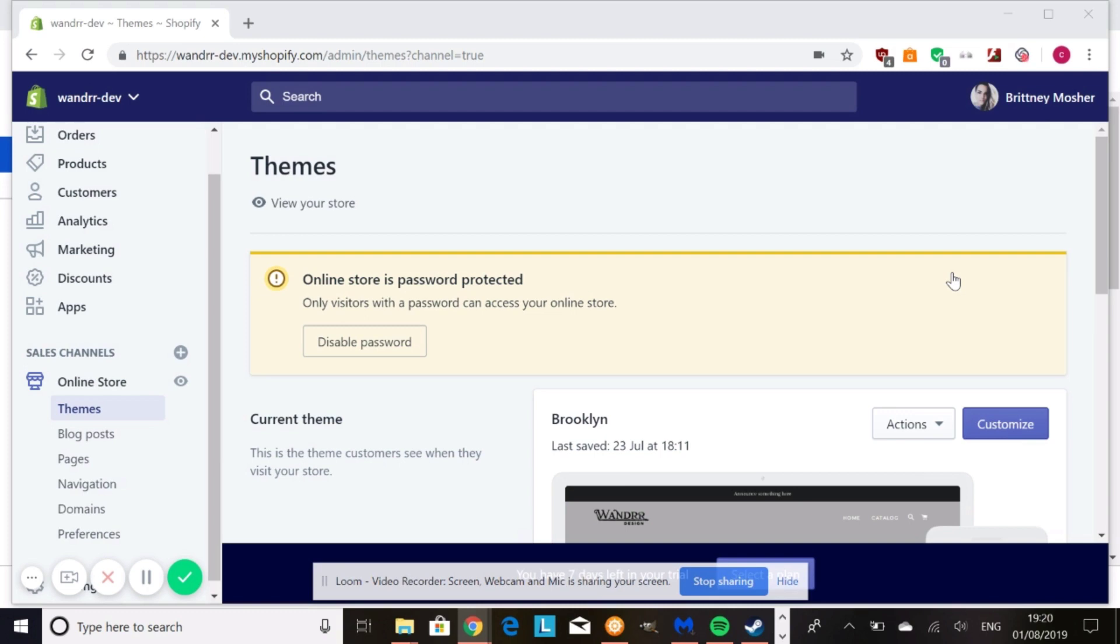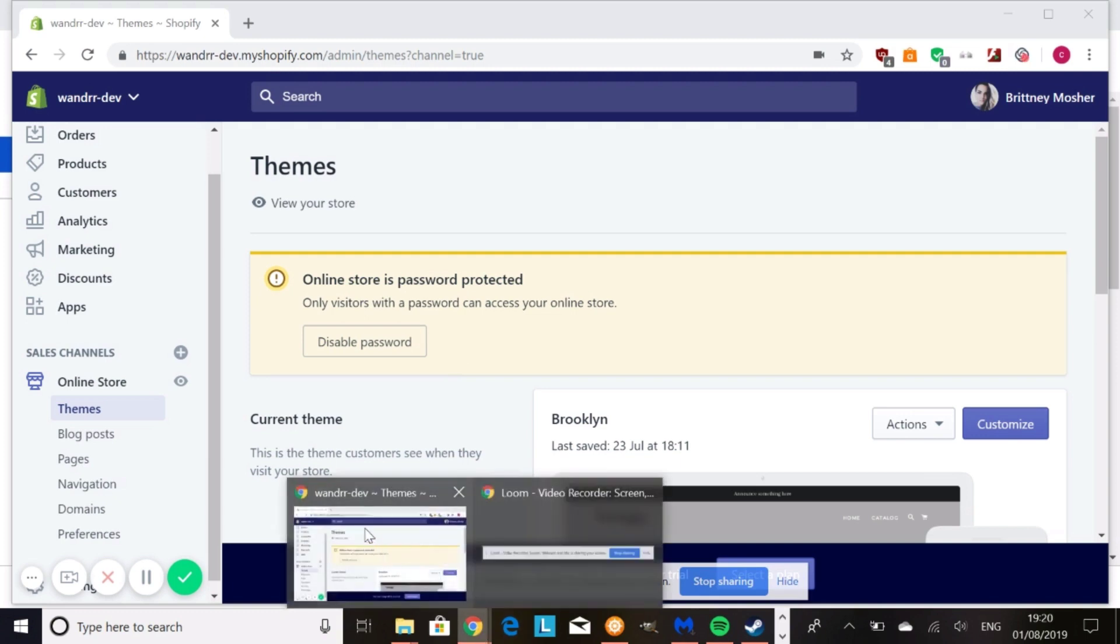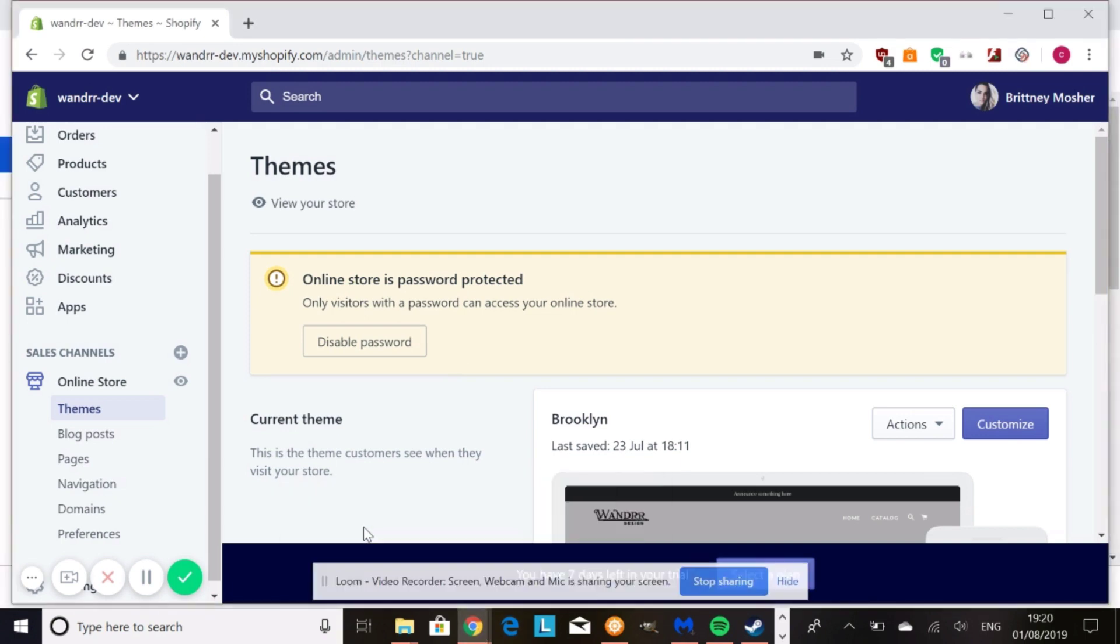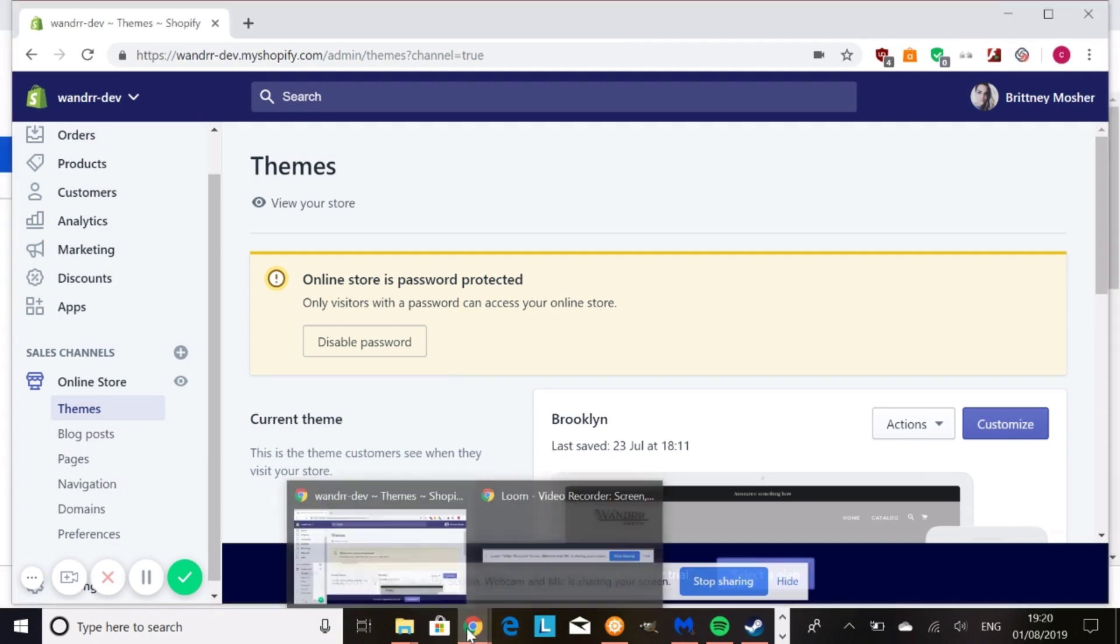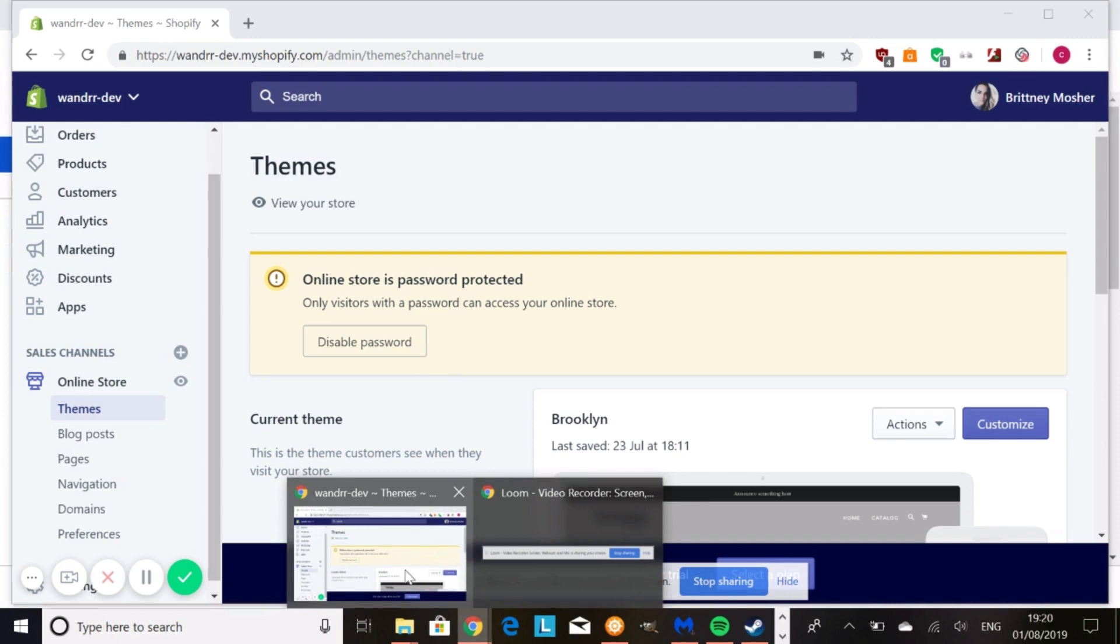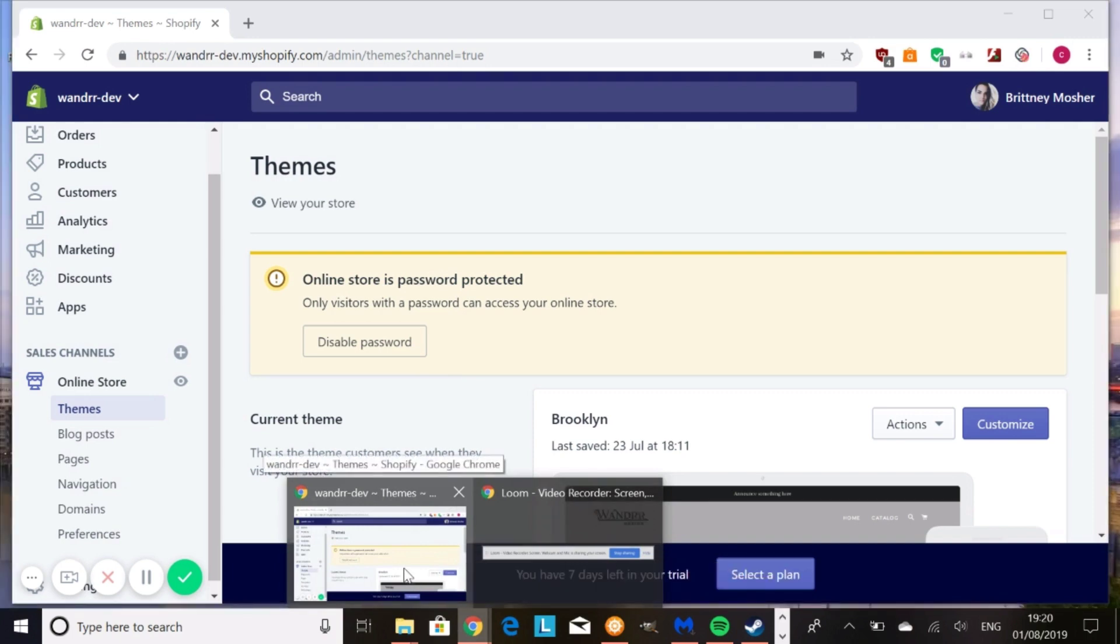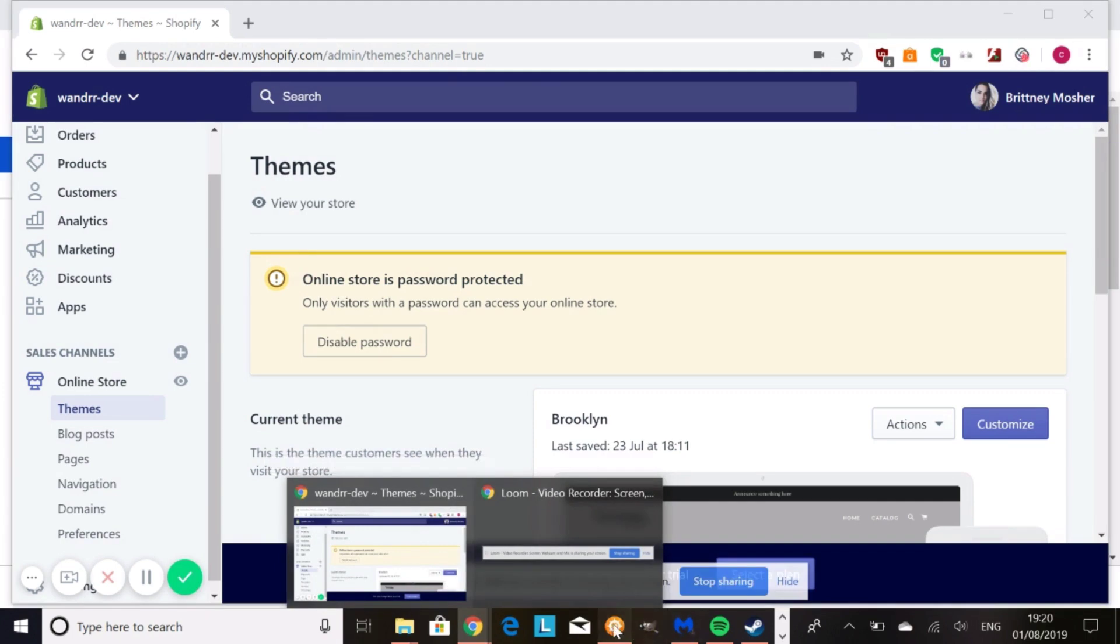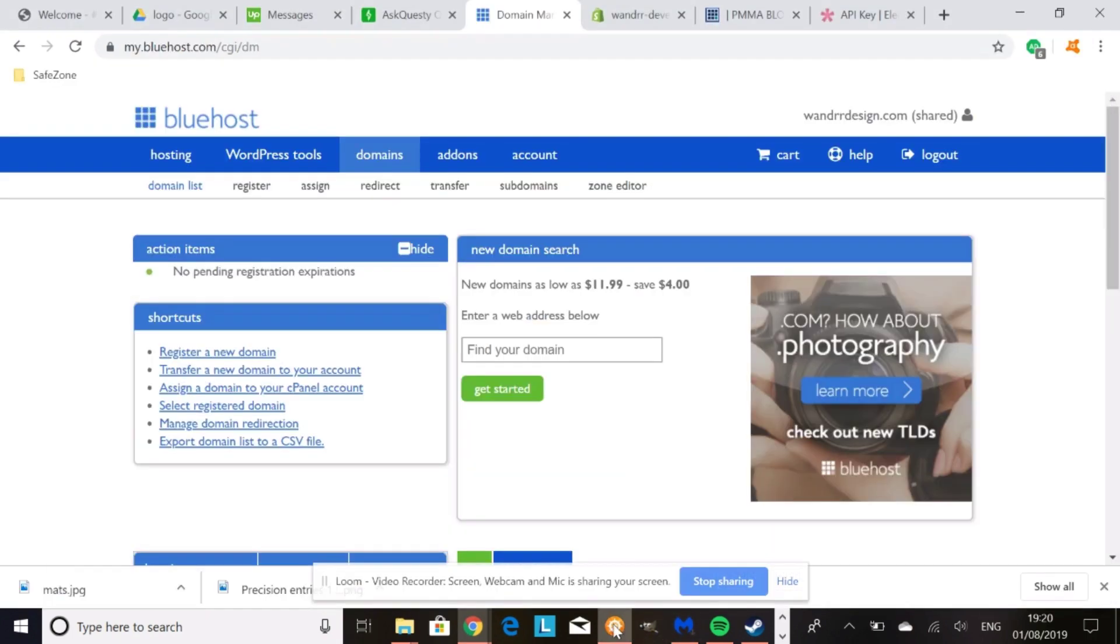It's a two-step process. The first step that you're going to want to do is go into your hosting admin, okay? Not Shopify quite yet. So if I go to my hosting admin, I'm going to show you what mine looks like. It's going to be different for you depending on what you have.